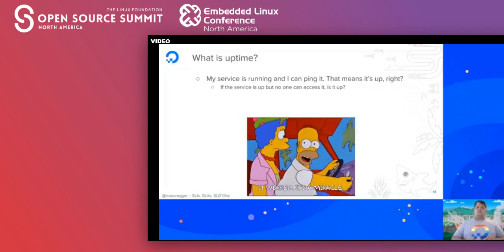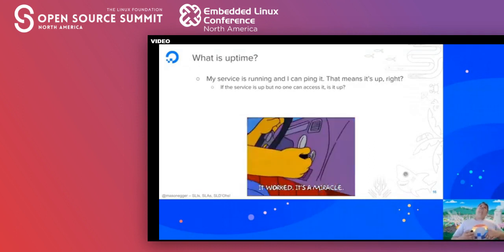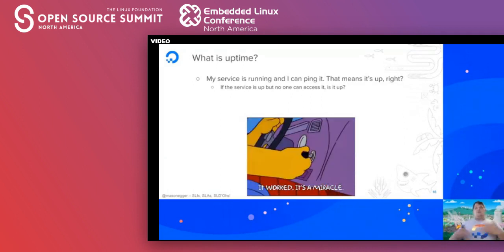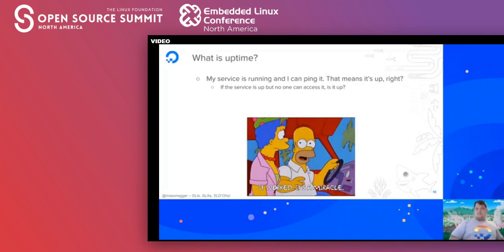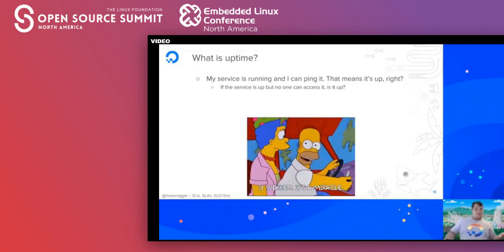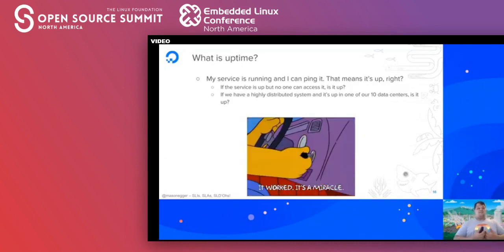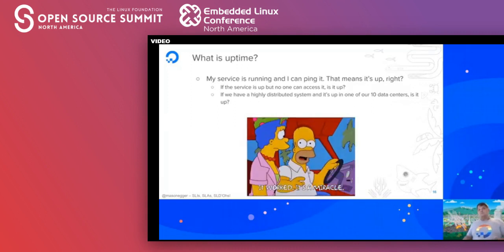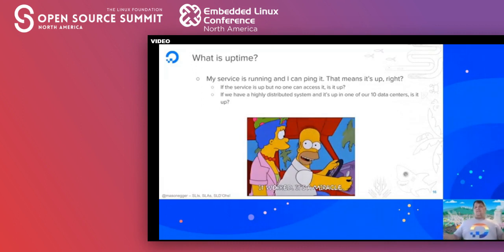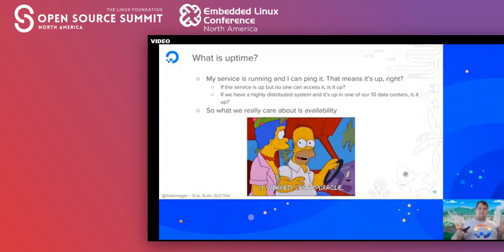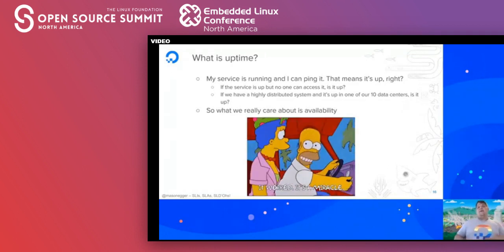In a more modern example: if our systems are highly distributed and only one of our ten data centers is up, is the service up? If only an eighth of our customer base can actually access our service, is that service up? So while uptime is important, the old-school uptime of a server isn't what matters. What we really care about is availability — is our service available?